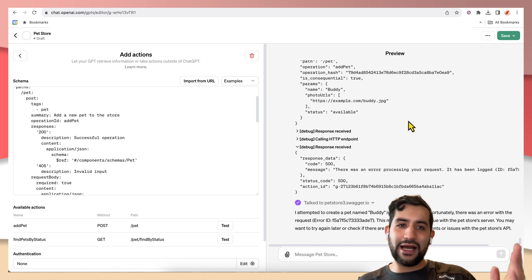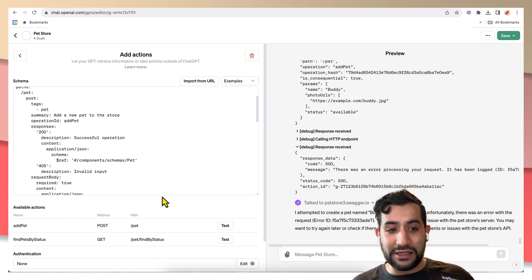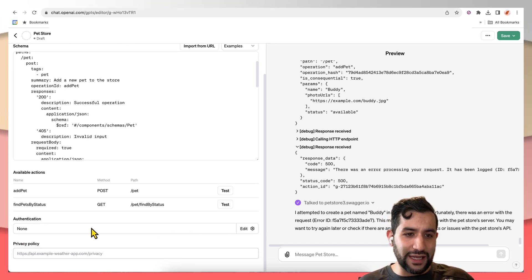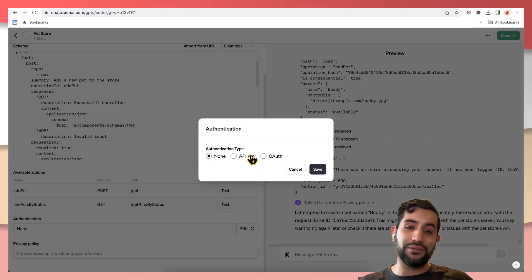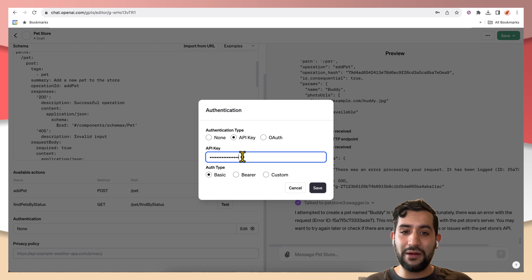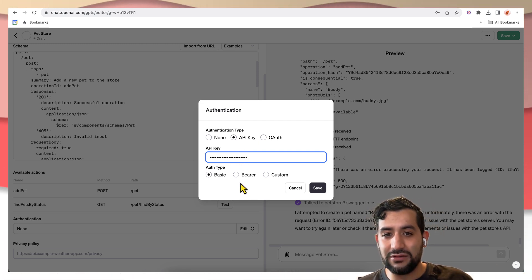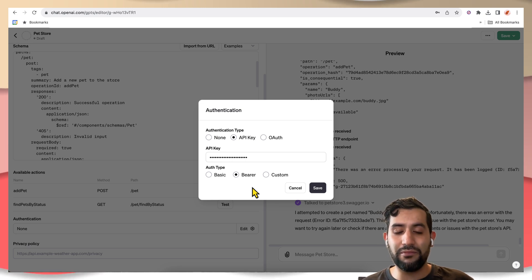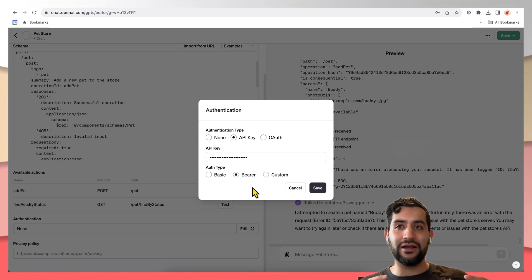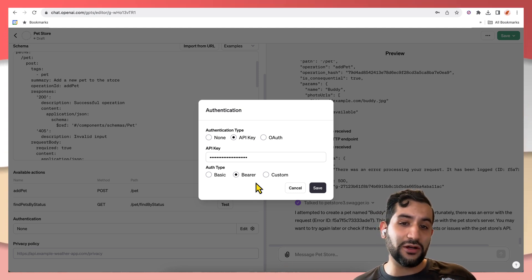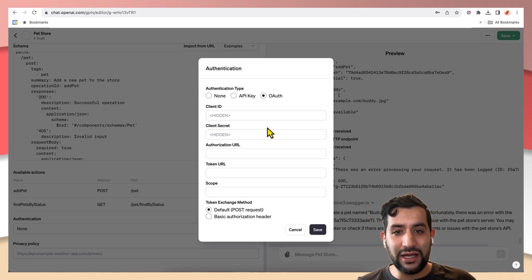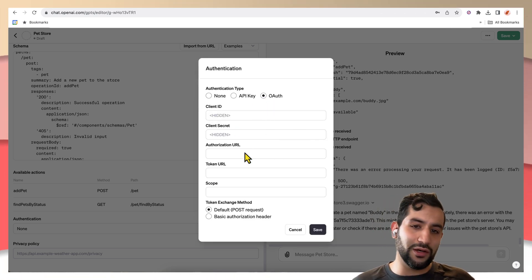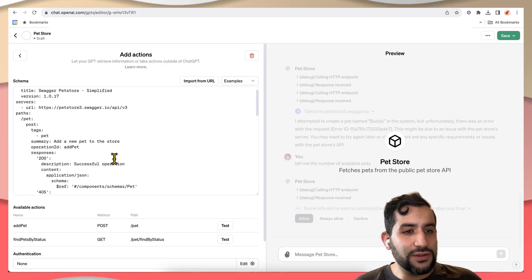There's some other bits here like authentication, which you can come edit here. Let's say your API took some key. You could pop it in here and you can tell it as you're making that request, put it in a bearer token, as in add the authorization bearer token header to the HTTP call, or even add a custom header. And it even supports OAuth for more advanced use cases.